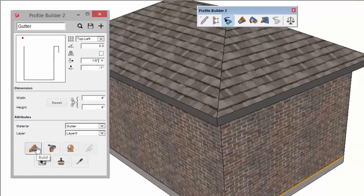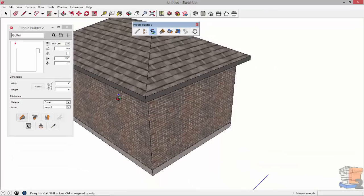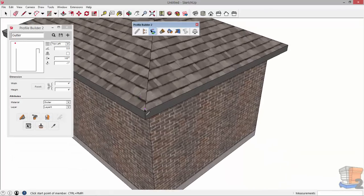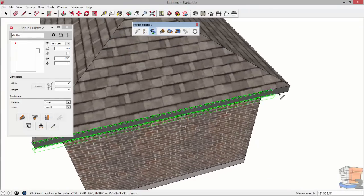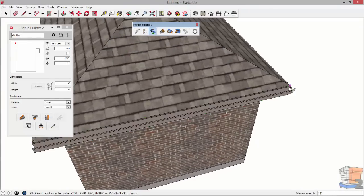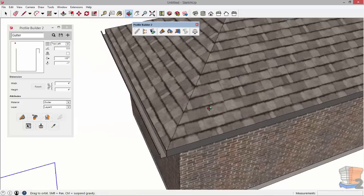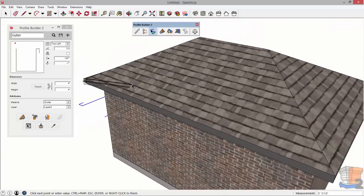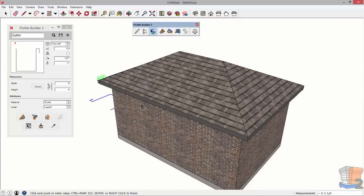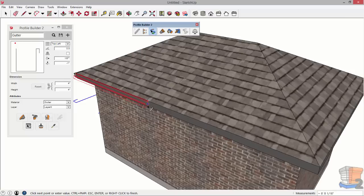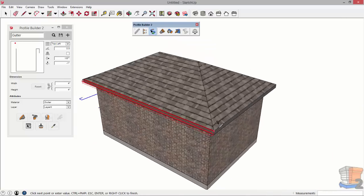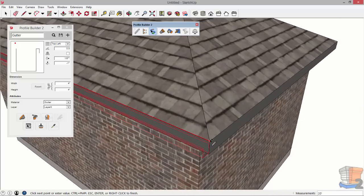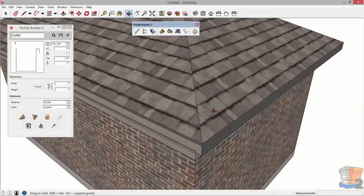I'm going to click the build tool and then I'm just going to start clicking points around the perimeter of this roof. Another thing you can do with Profile Builder 2 is you can use the arrow keys to lock the axis. This makes it a bit easier.